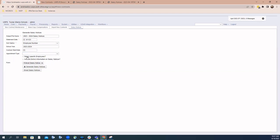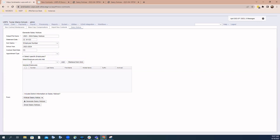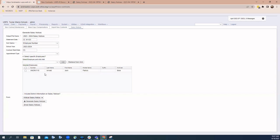You have the ability to select by specific employees. Maybe you just need to regenerate or only want to generate notices for a specific employee or just a few. You can begin entering that employee's name, select it from the dropdown, and click the add option to add it to the grid below. This moves that employee to the selected employees, and when you generate the notices, only a notice for Josh Arnold will be created.